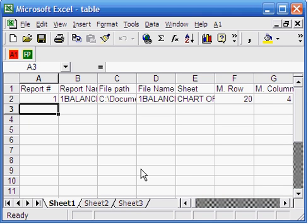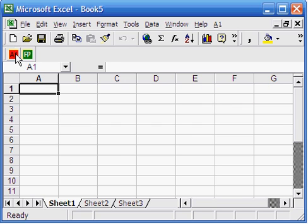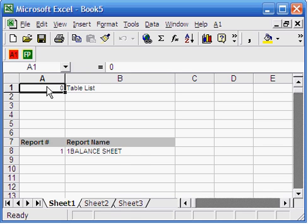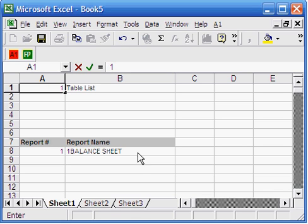The setup process is completed. You have created a table definition file and the system knows where it is located. Now you can get a report from your database. Open a new Excel and run A1 — you will get a list of reports in your database. Here you have one report. To get a report, type the report number in the first cell and run A1. Type 1 in the first cell and run your report.